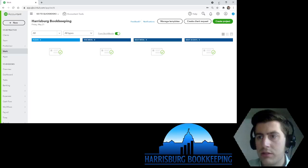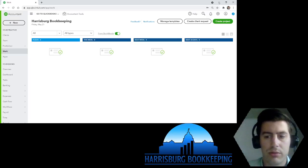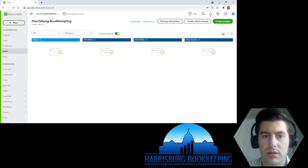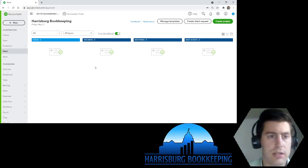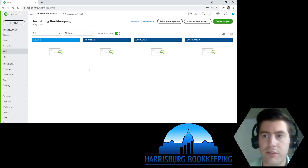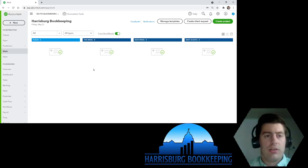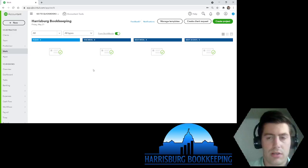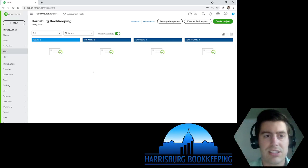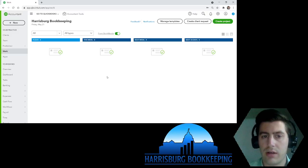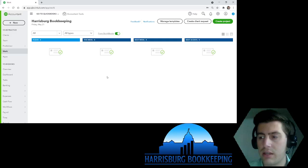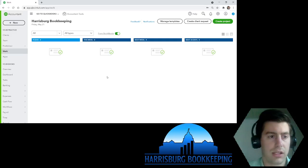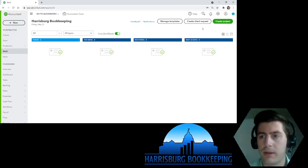I wanted to show you how to account for that in QuickBooks. QuickBooks makes it really easy to track your billable expenses. First of all, you need to have QuickBooks Online Plus or Advanced — unfortunately, QuickBooks Simple Start and QuickBooks Essentials subscriptions are not able to do this, so if you really want this feature you're going to have to upgrade.